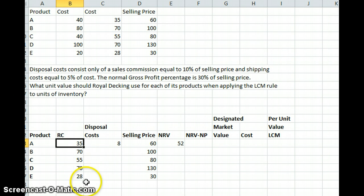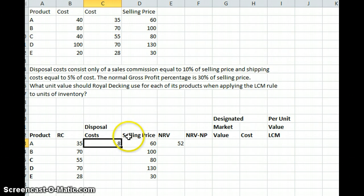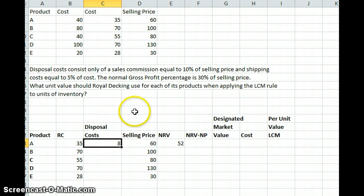The replacement costs for products A through E are 35, 70, 55, and 28, as given in the first part of the problem. Our disposal cost is going to equal our selling price times 10% — that's our sales commission — plus 5% of the unit cost for shipping. For product A, the unit cost is $40, so it's 5% of $40. Adding those two together gives us a disposal cost of $8 for product A.